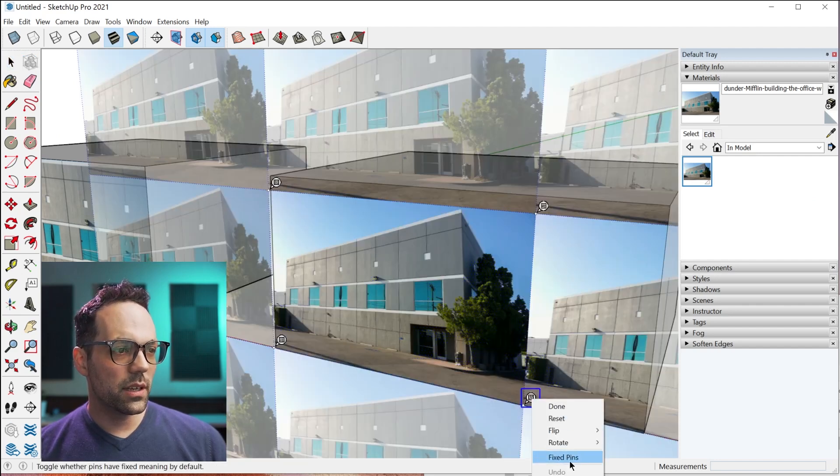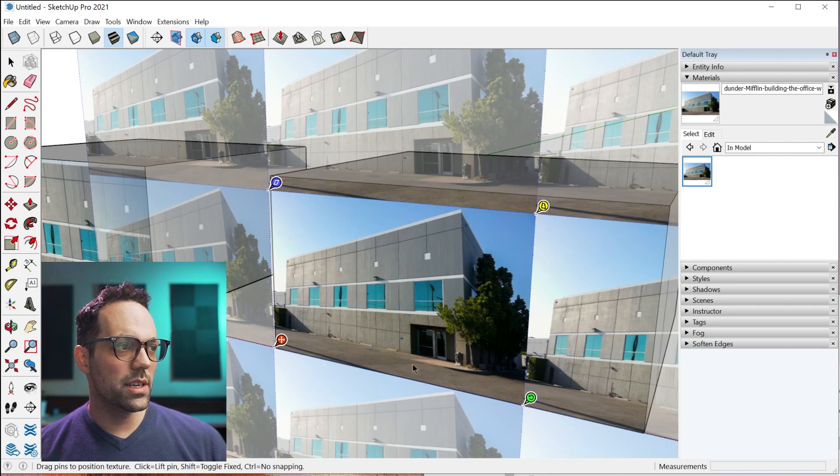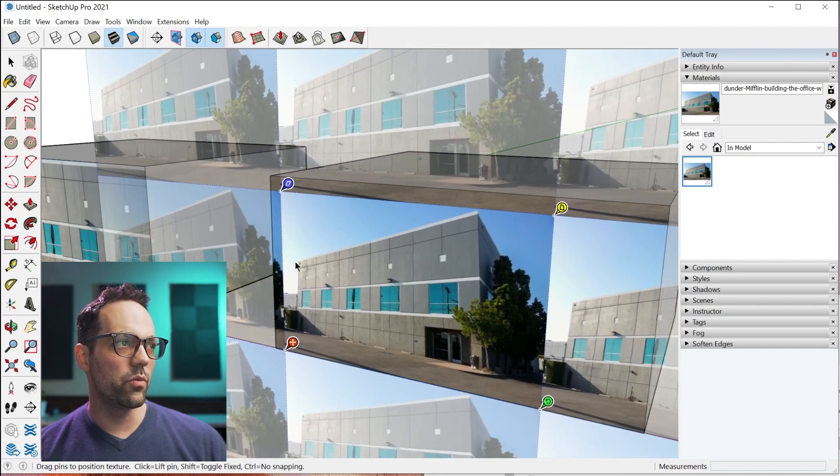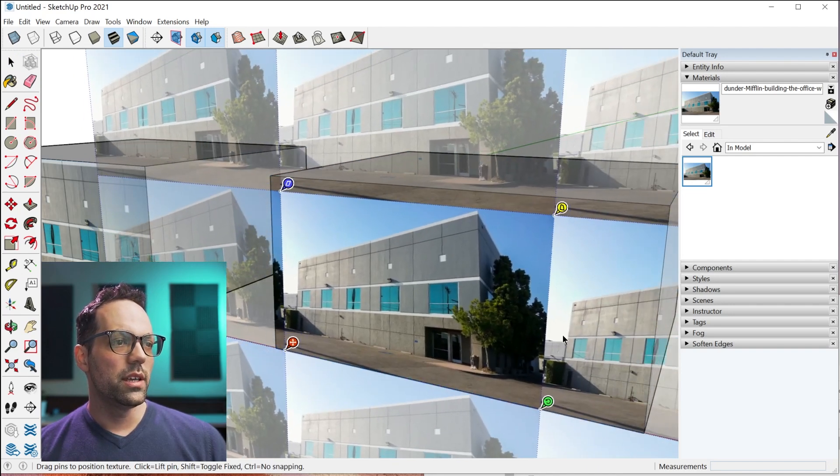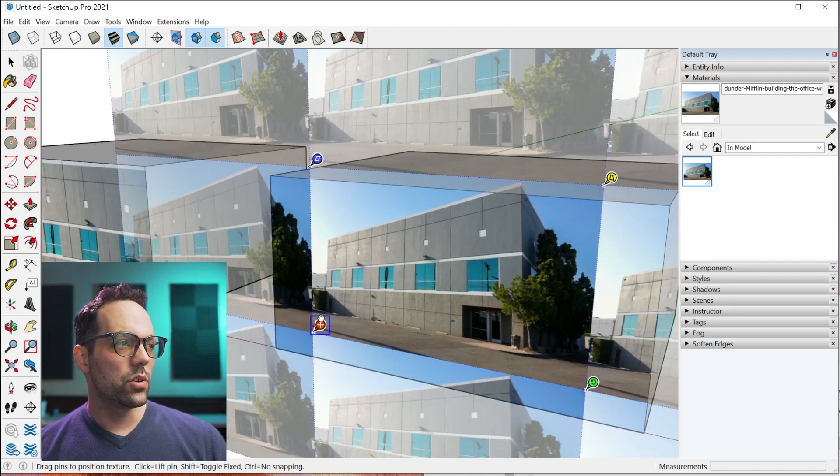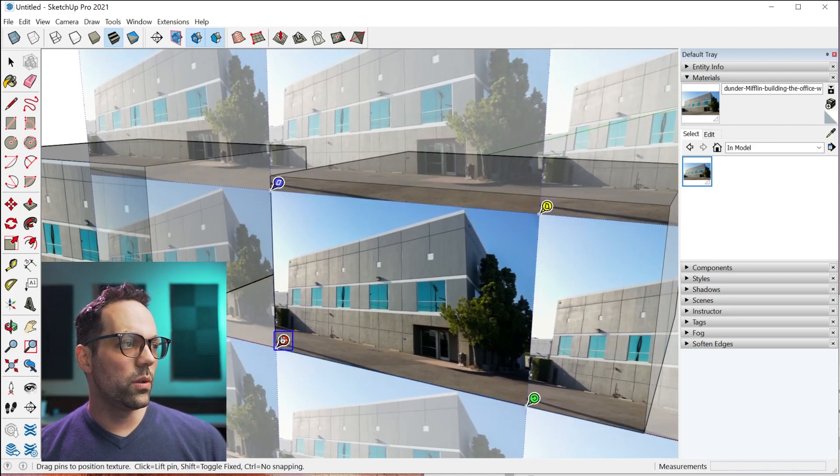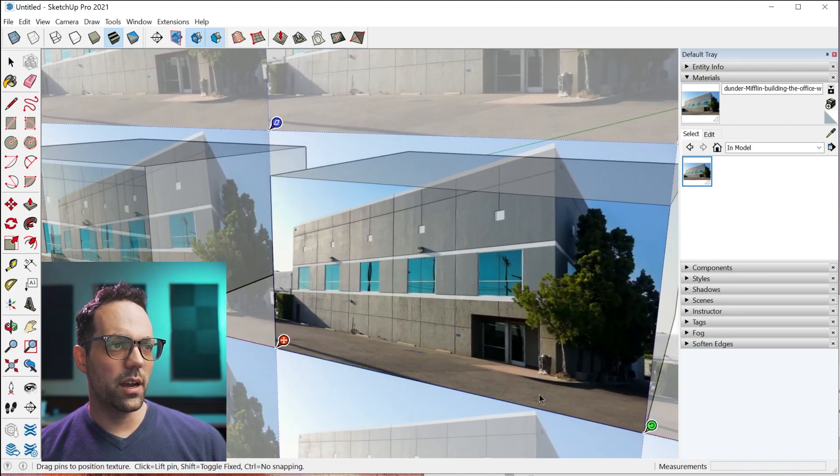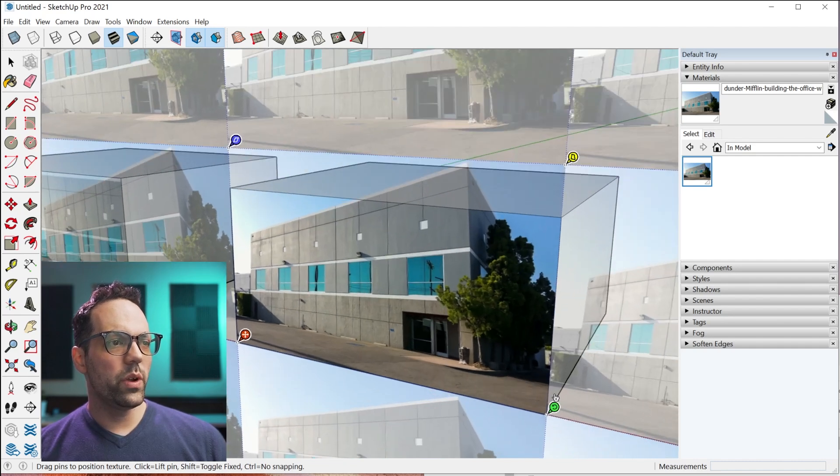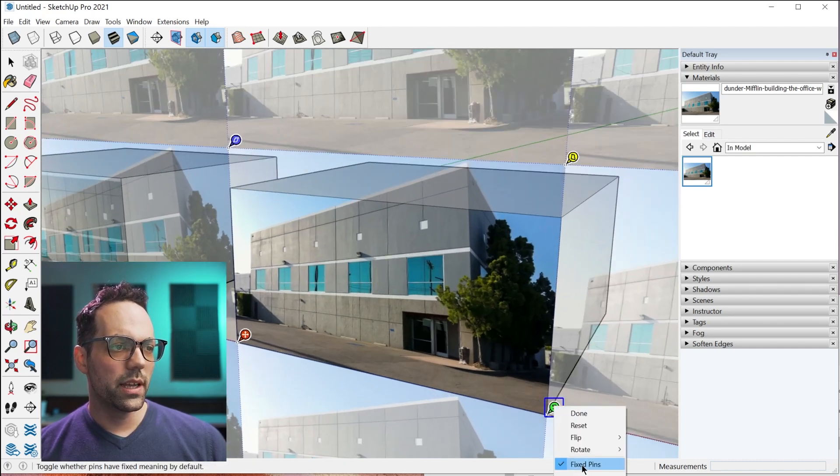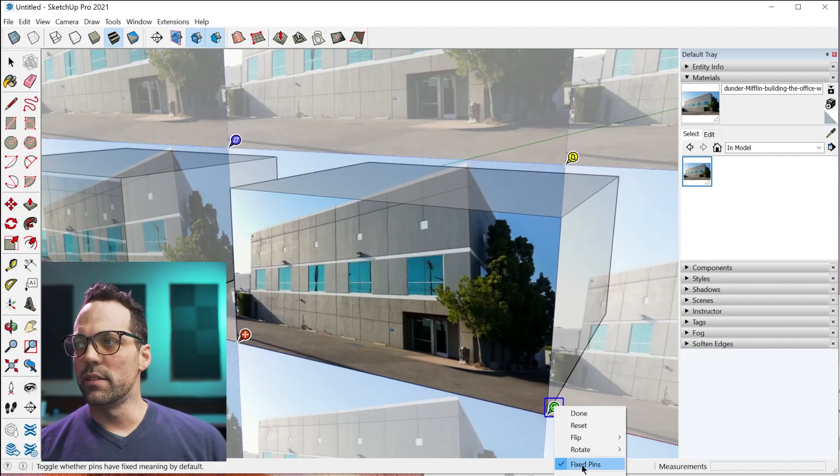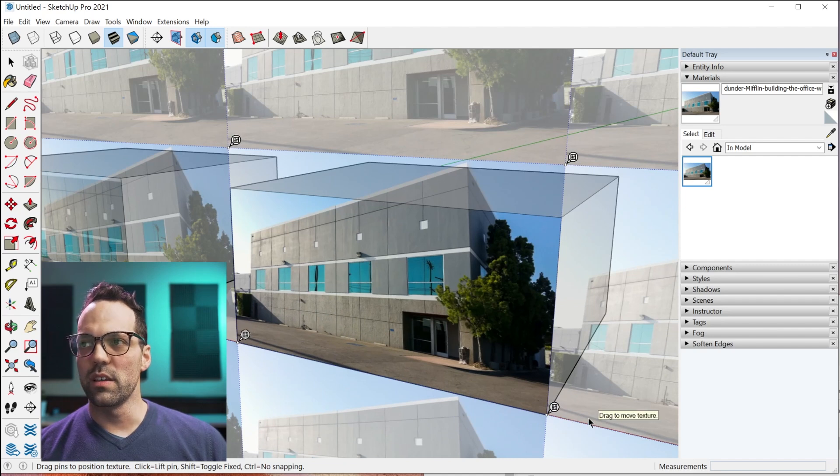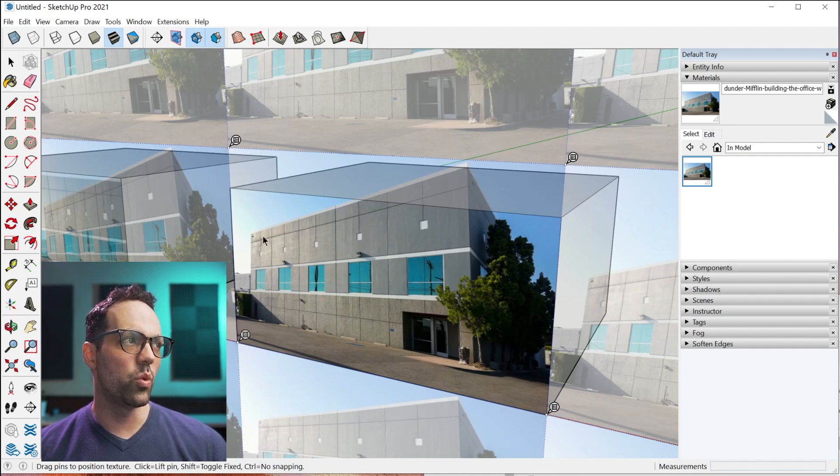What you'll do is you start by applying the texture to the face. Then you're going to right click, go to texture, position. Typically, you'll see these pins right here, the red, blue, yellow, and green. The red one will anchor it and the green one will scale it up. But what we actually need to do is right click and uncheck the fixed pins option.